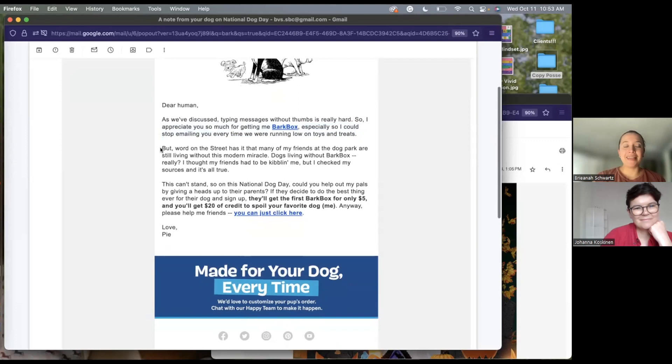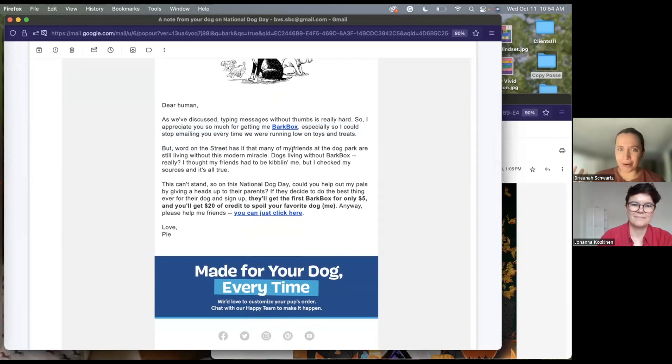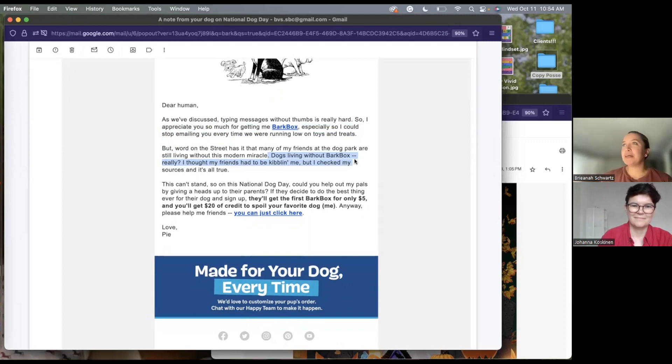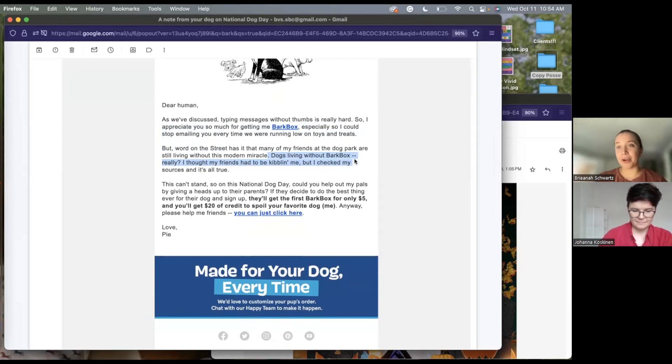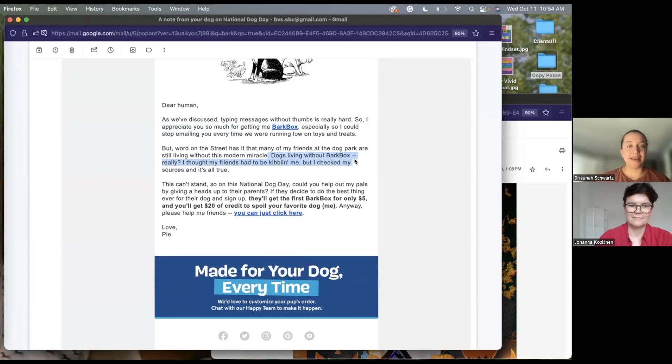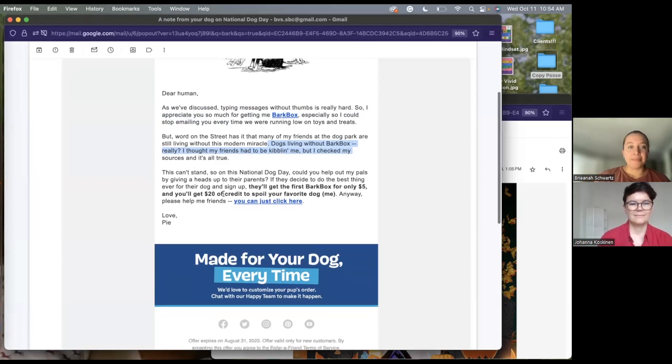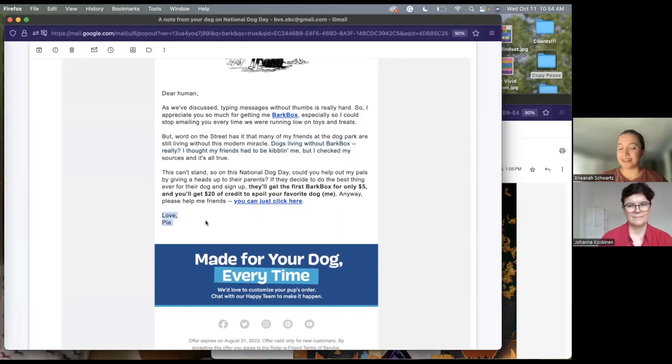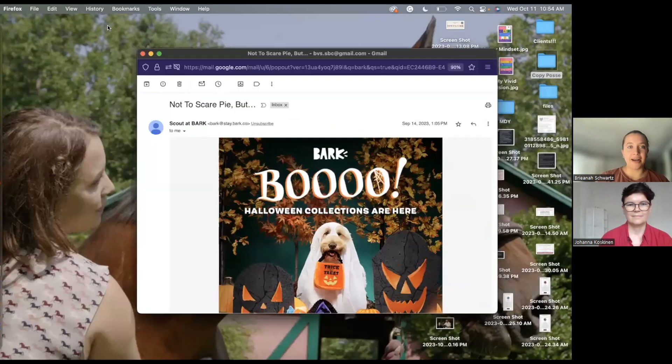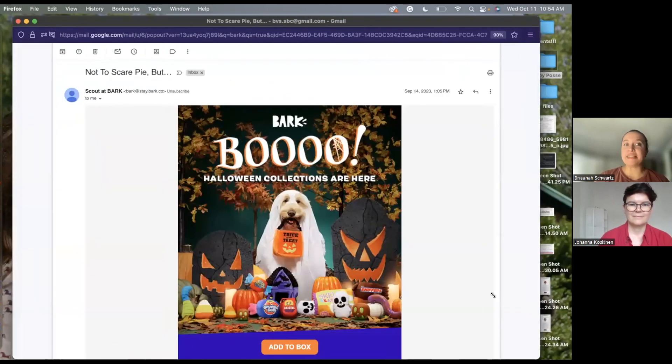So they continue it word on the street has it that many of my friends at the dog park are still living without this modern miracle dogs living without BarkBox. This tone of voice, again, thinking of words, thinking of how you're going to speak to this person. Sometimes the easiest thing to do would be to think about your brand and then think about which of your friends would buy that brand or use that brand. And then how would you talk to your friend about that brand? So this lighthearted and easygoing tone of voice that they have is something that I would use with my friends. And I think it's really on point. And then they end the email love pie. So again, from my dog. So I just absolutely love that they bring my dog into this.